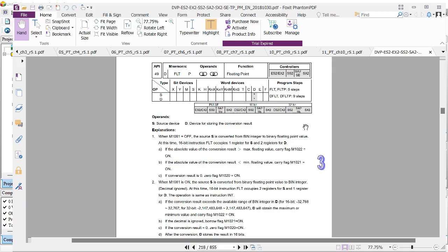Today we'll be dealing with a floating point operation — converting an integer into a float in a Delta PLC. What are floating points? In other PLCs they call them real numbers. These are numbers like a number with a fraction or a decimal, like 0.5. 0.5 is a float, that's what you call floating points.